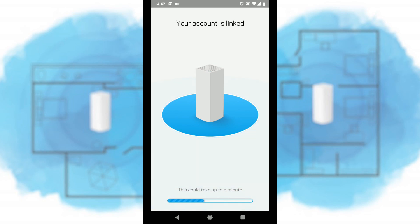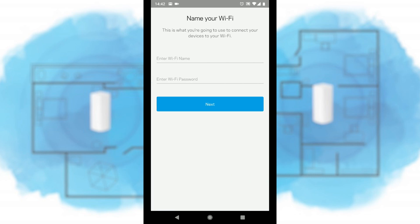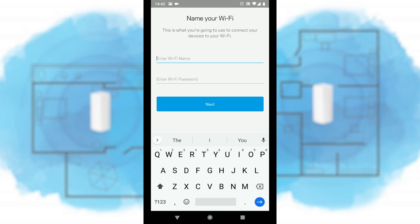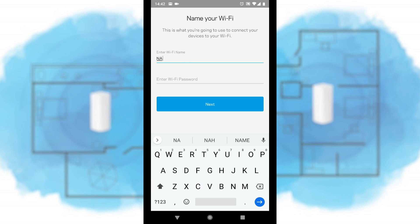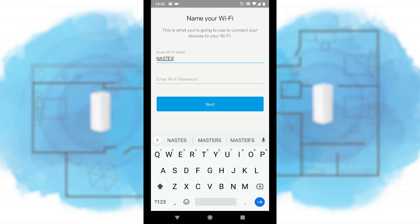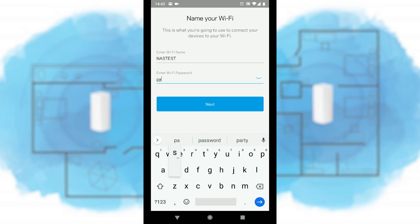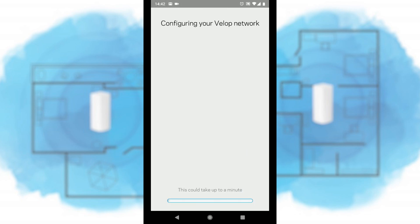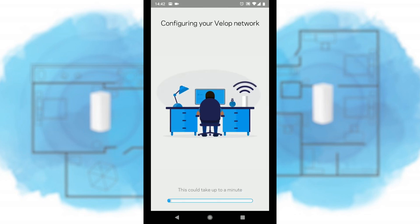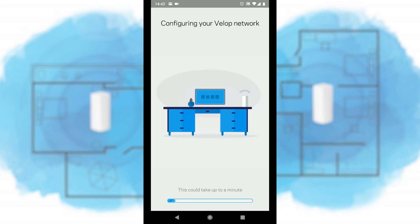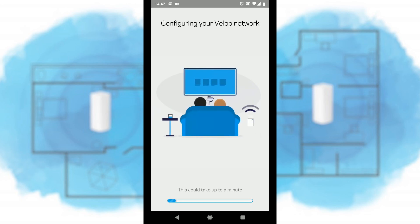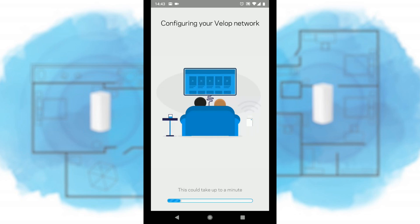I'm just going to let that carry on forward while it carries on setting up. It's linked the account and now we have to give our Wi-Fi network a new name. So we're just going to call this one NAS test. We're going for the simple password, password. It's now going to adapt and create our Wi-Fi network on our first Linksys node and then from there we should be able to use the rest of the setup to find the rest of the node devices in our local network.